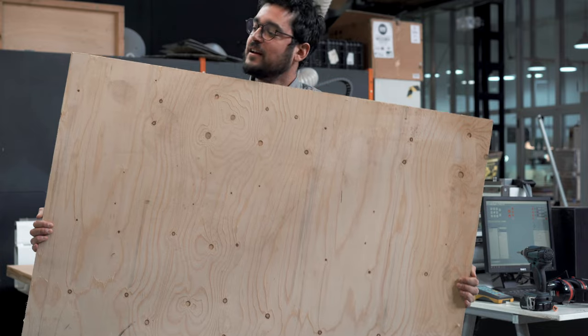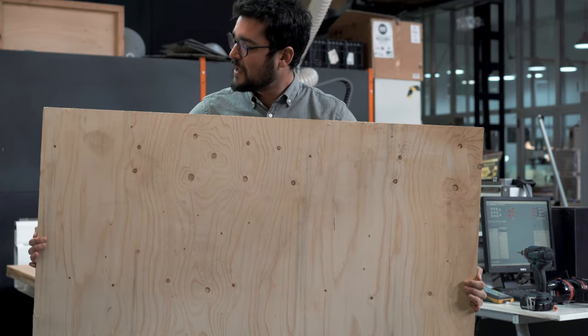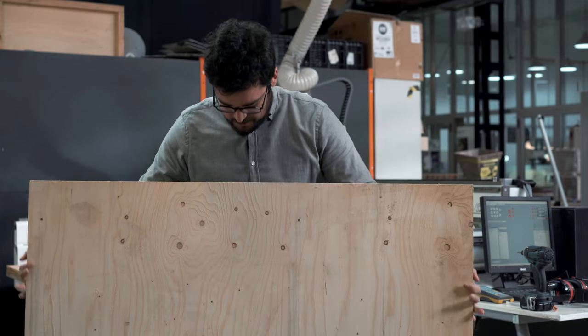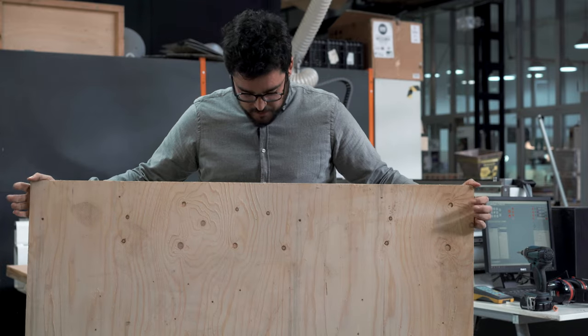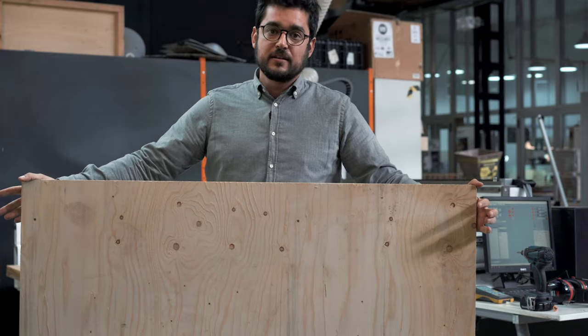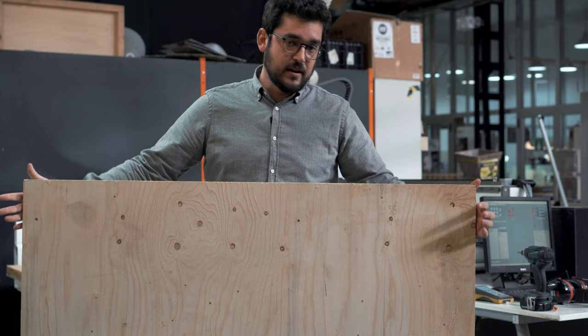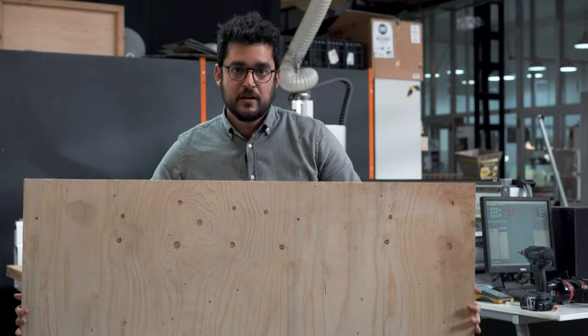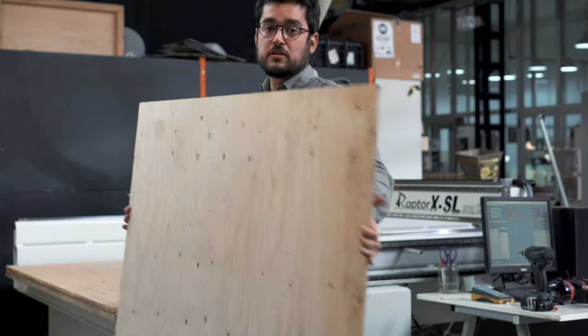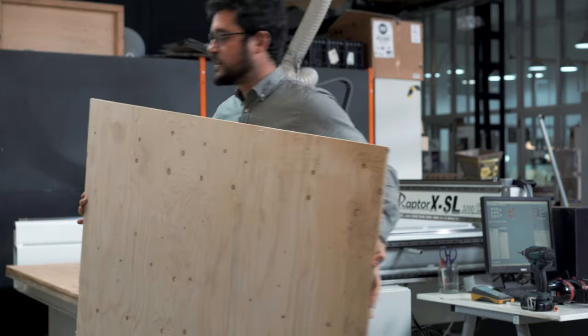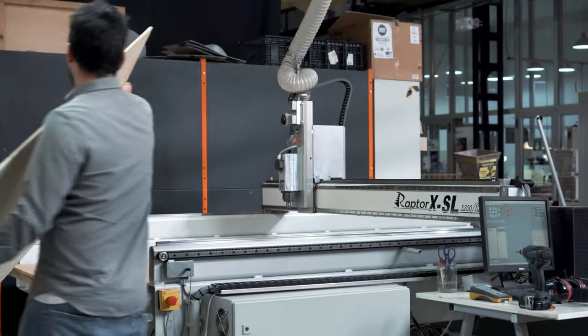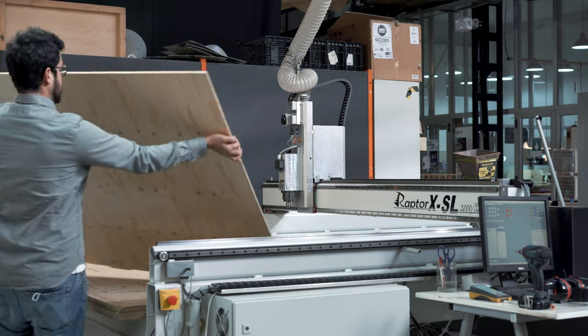Hello, this is a plywood. Standard one, fine sea quality, nine millimeters. It's quite thin wood, so it's going to be a fast cut. Let's load it on the machine.